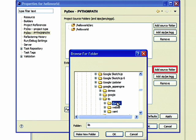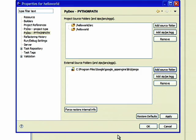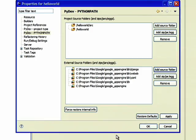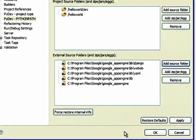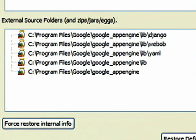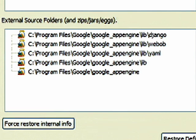Click on Add Source Folder to add the following folders from your Google App Engine folder. Click OK to confirm your changes.